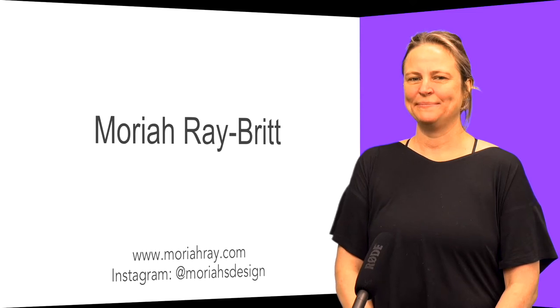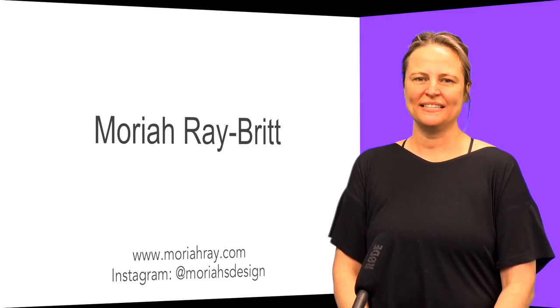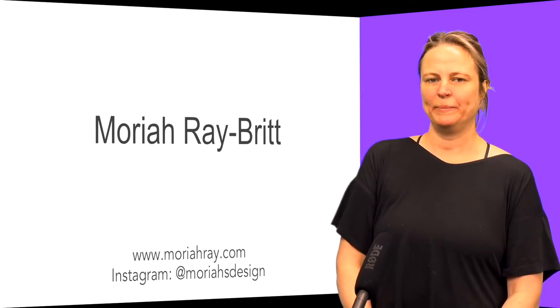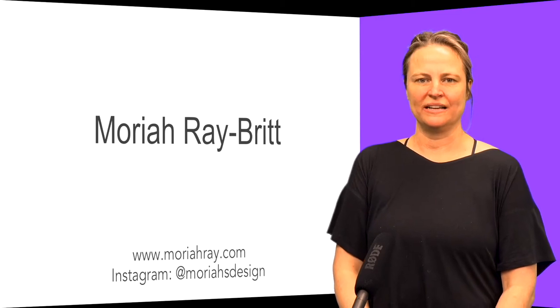Hi, my name is Mariah Ray Britt. I'm a visual artist. I'm a painter, printmaker, and I do digital work as well.